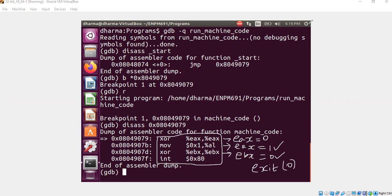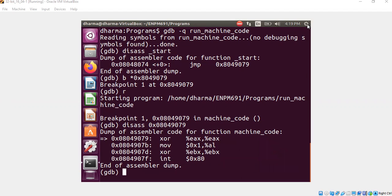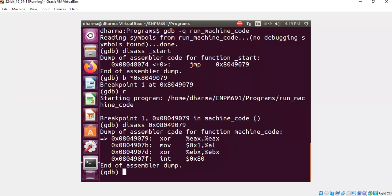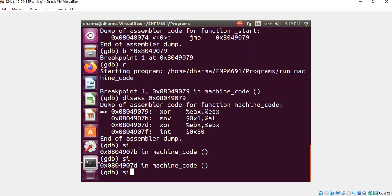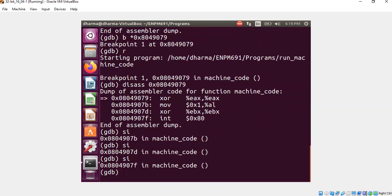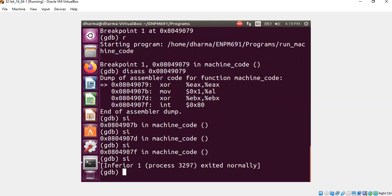All right. So I can now put a breakpoint. Well, this is already waiting here. So we can move. Step instruction. Step instruction. Step instruction. And then step instruction. We are done. We exit because there is an interrupt here. And the exit status can be checked easily. Exit 0.